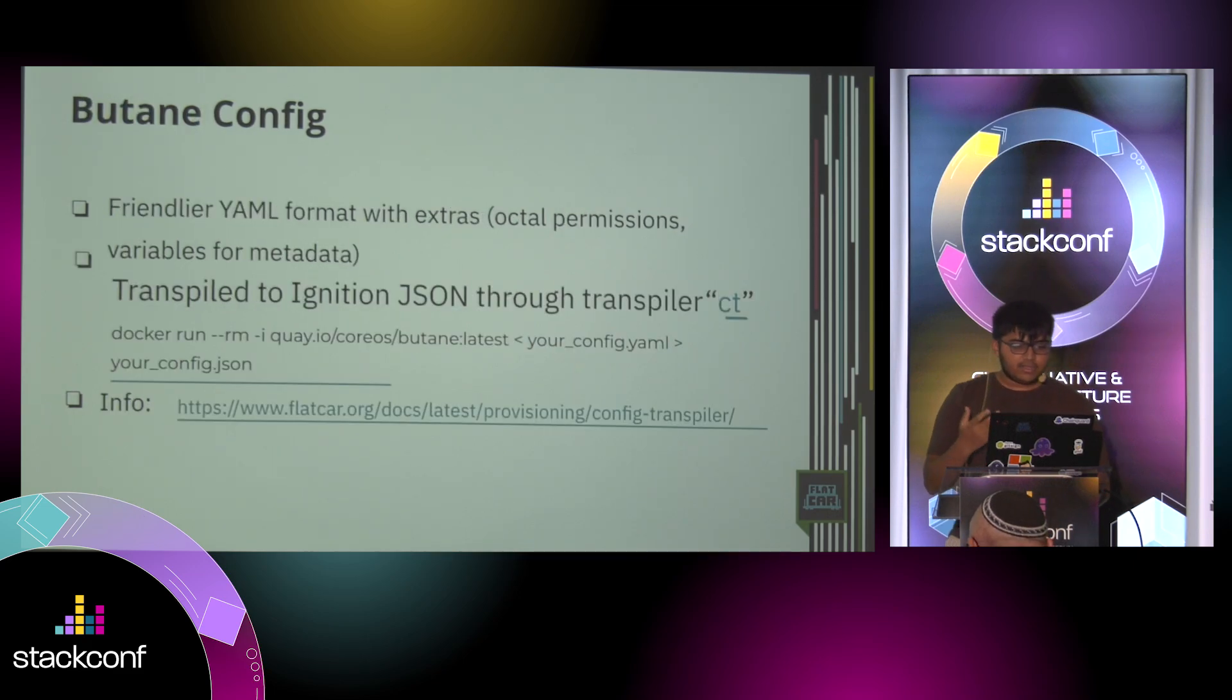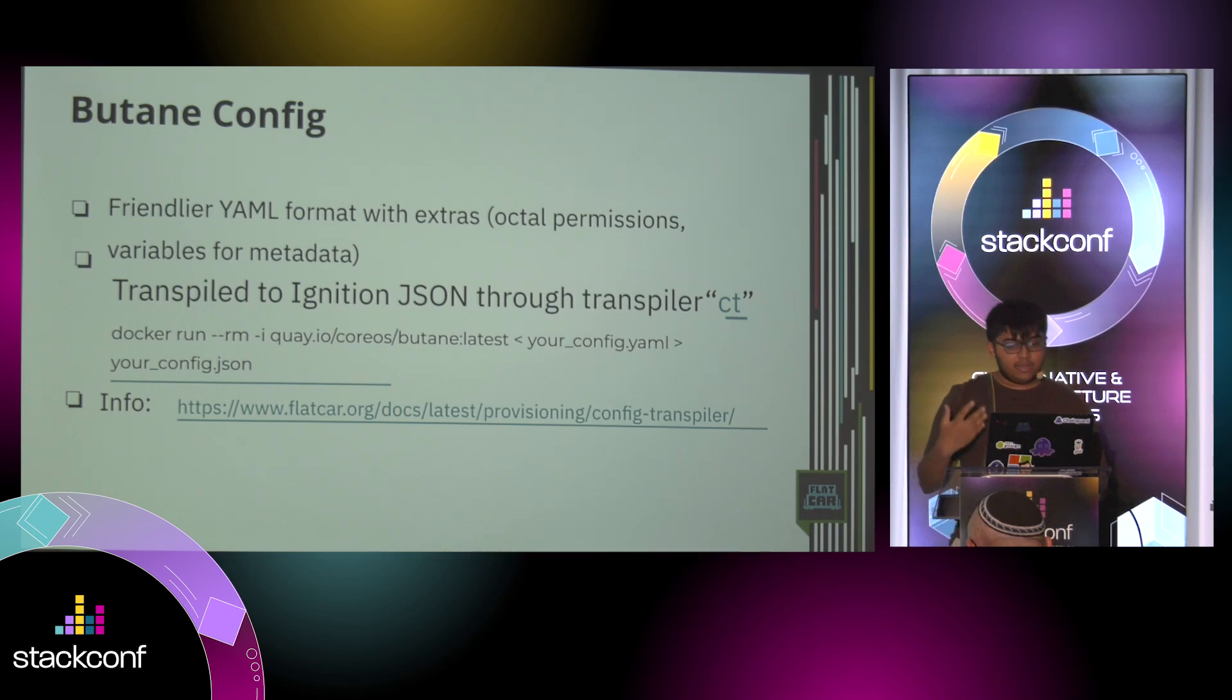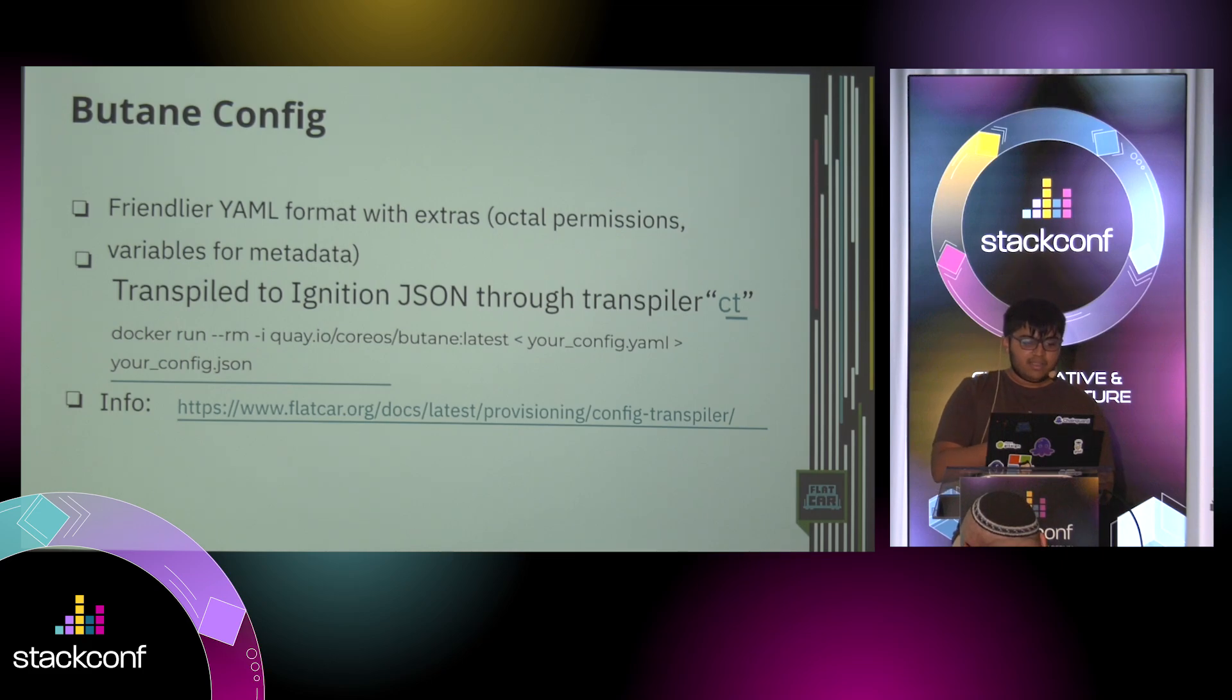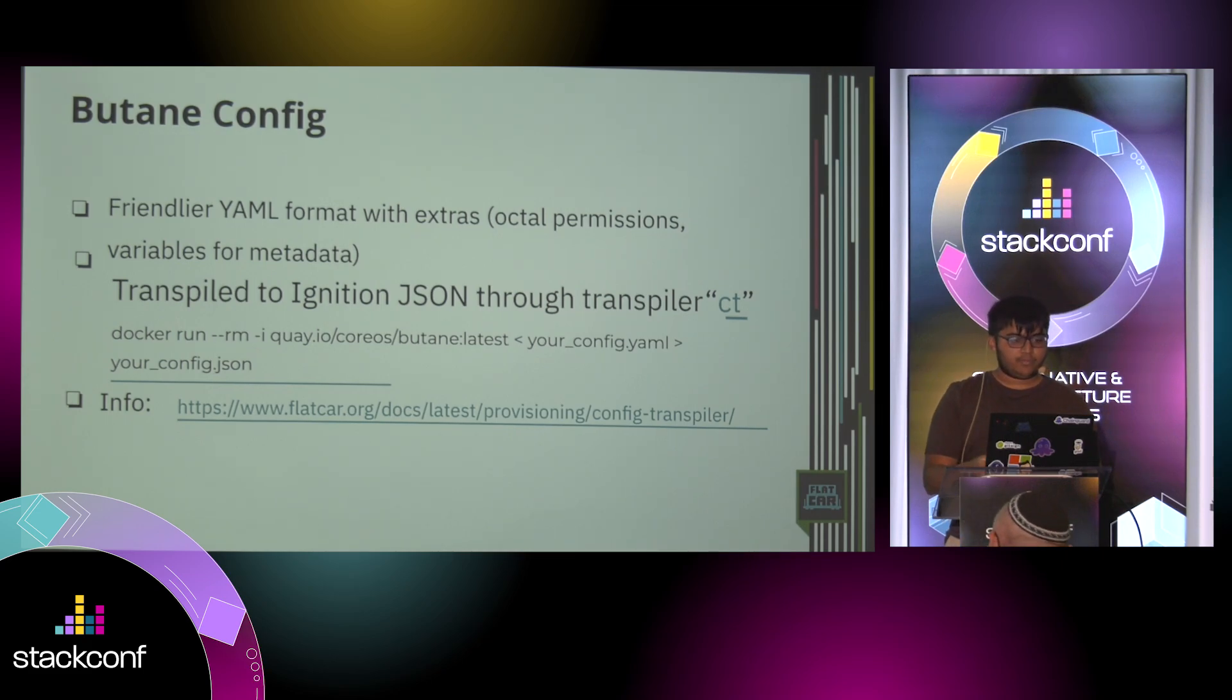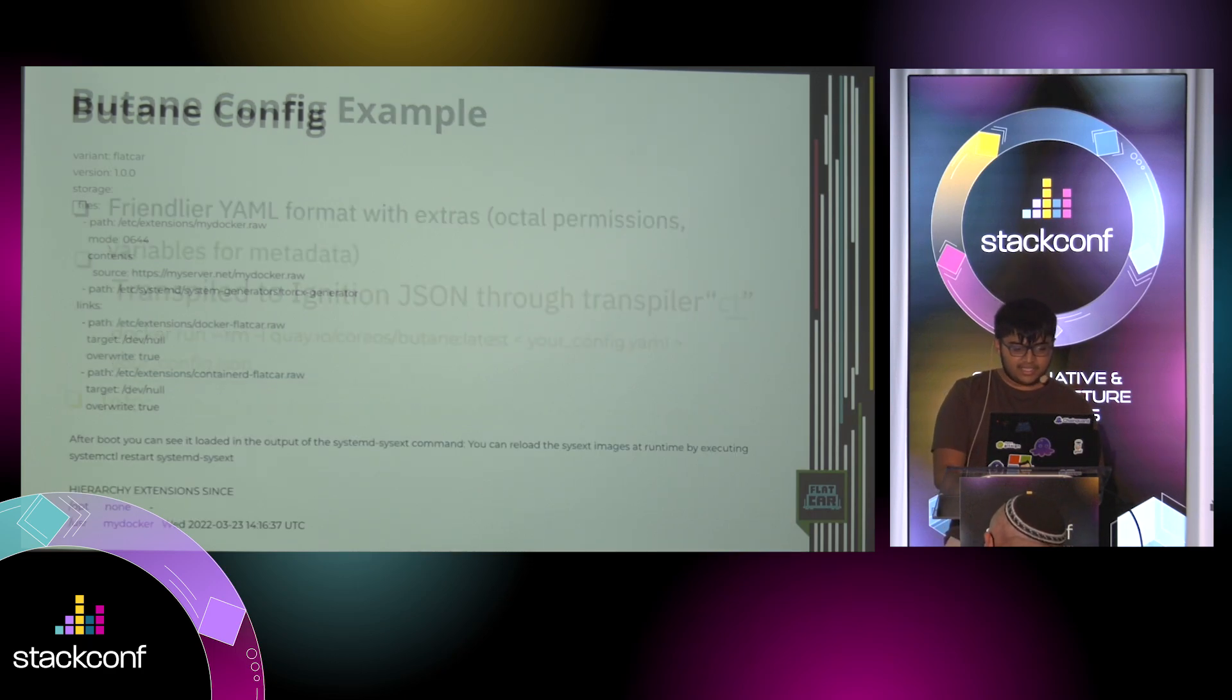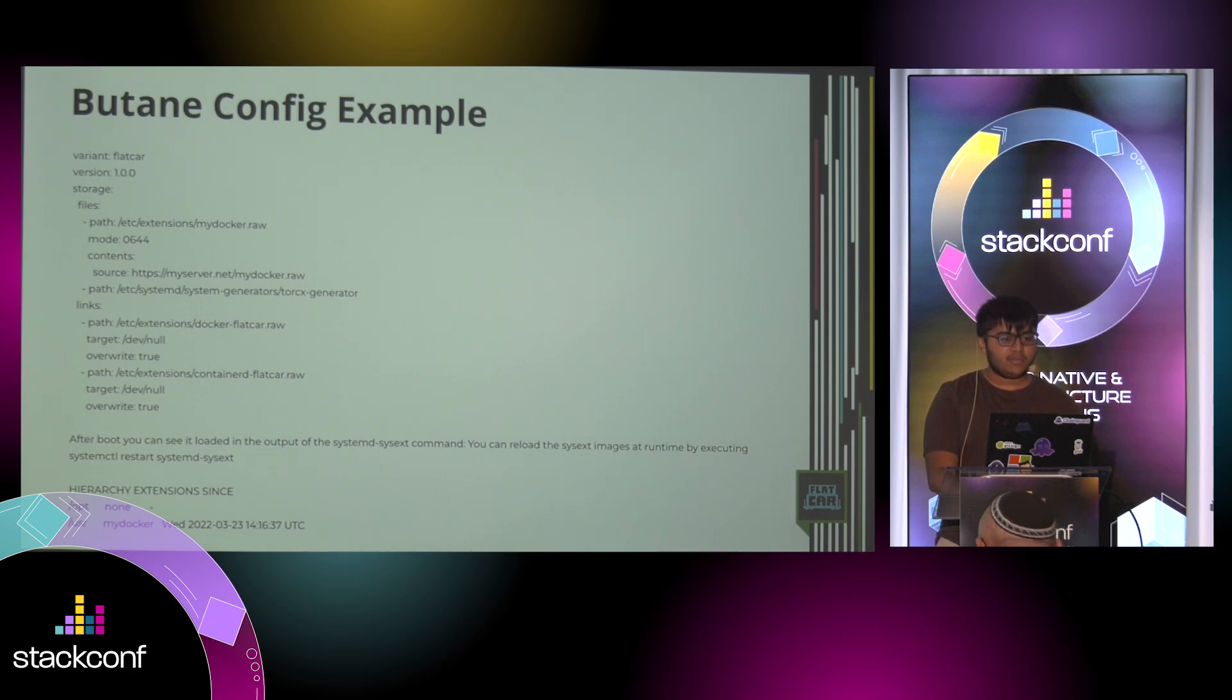Like I said, the butane config is a much friendlier YAML format because everything in the cloud-native world has to be YAML. And you can get it transpiled to ignition through this. It's a very simple command. And this is an example of what a butane config looks like.